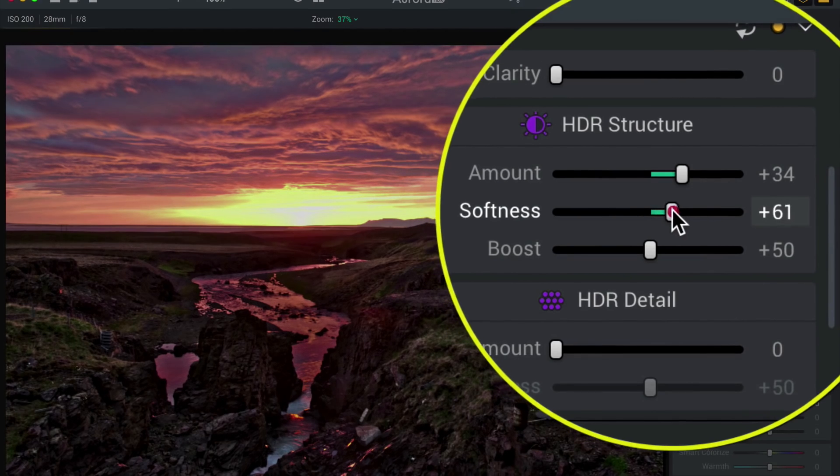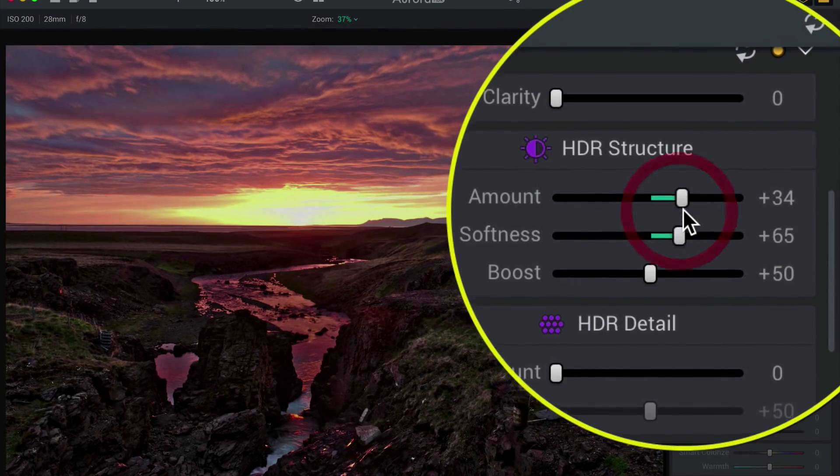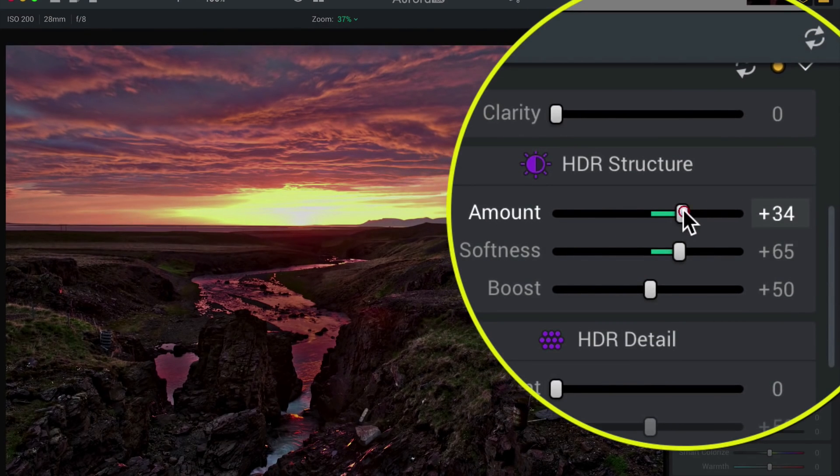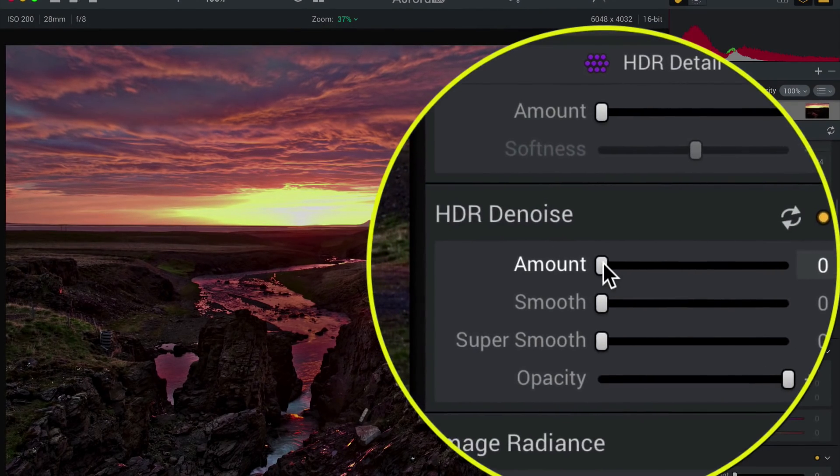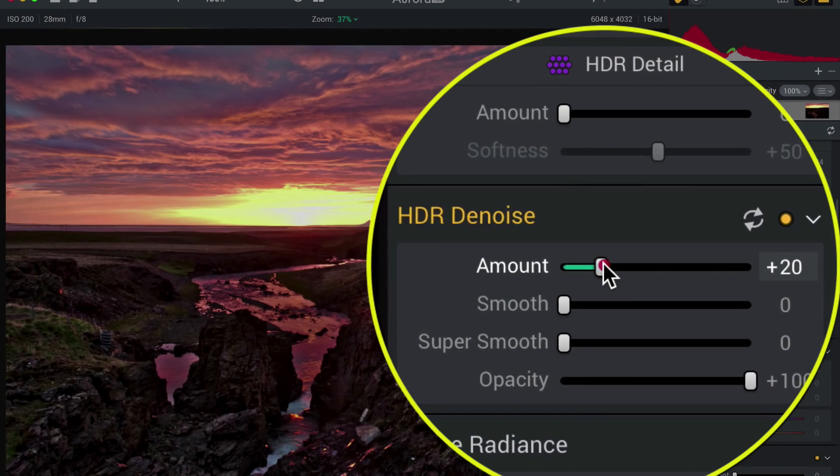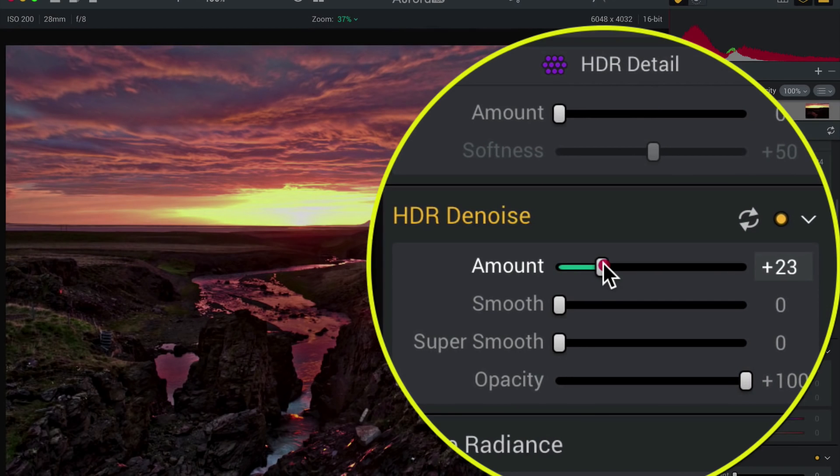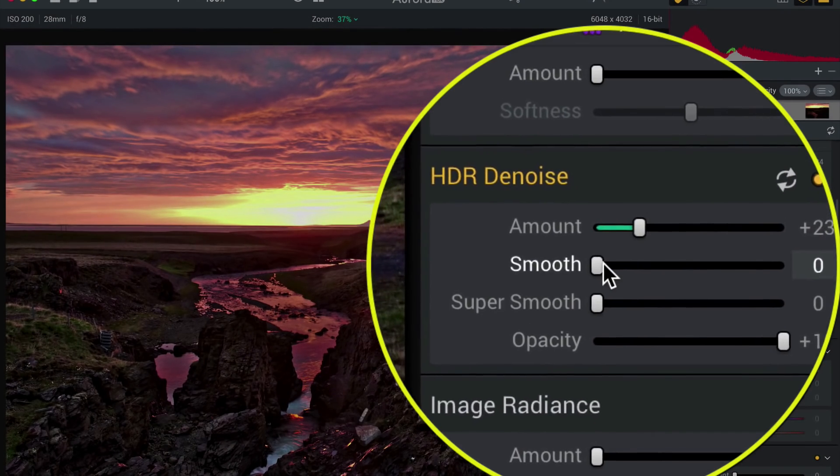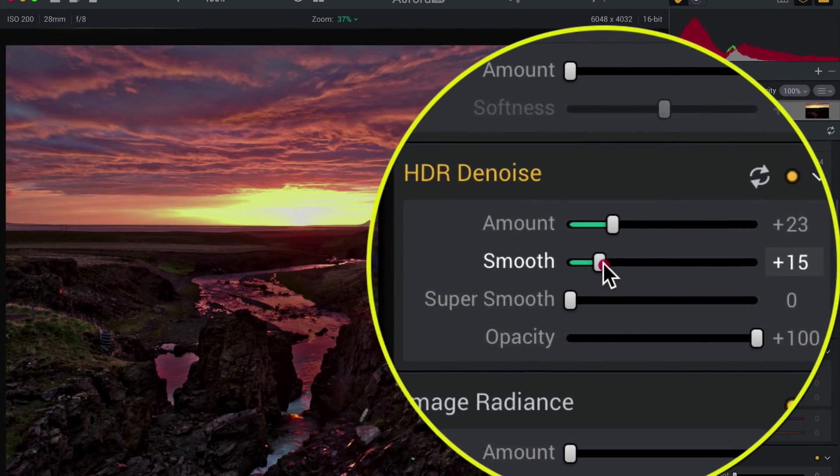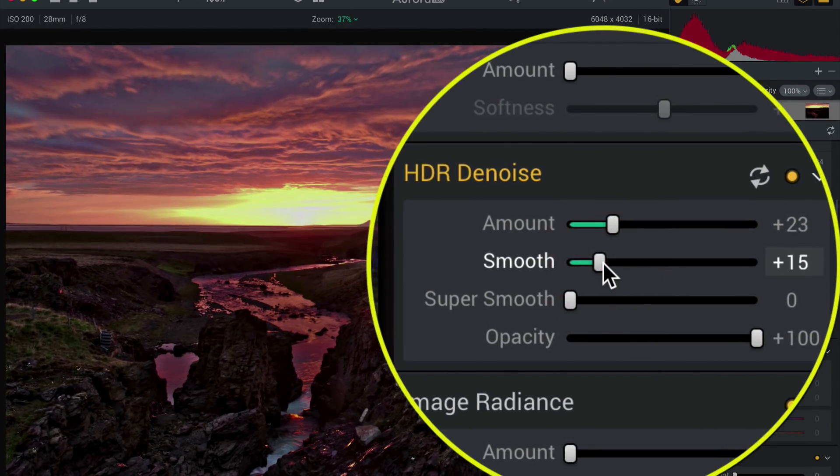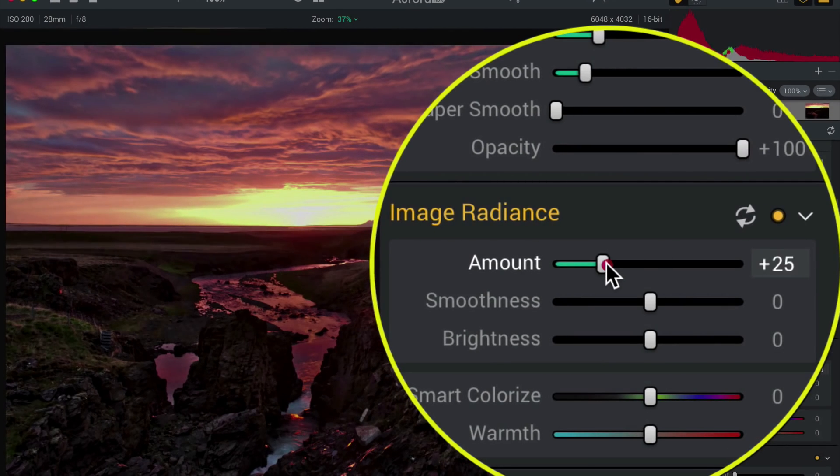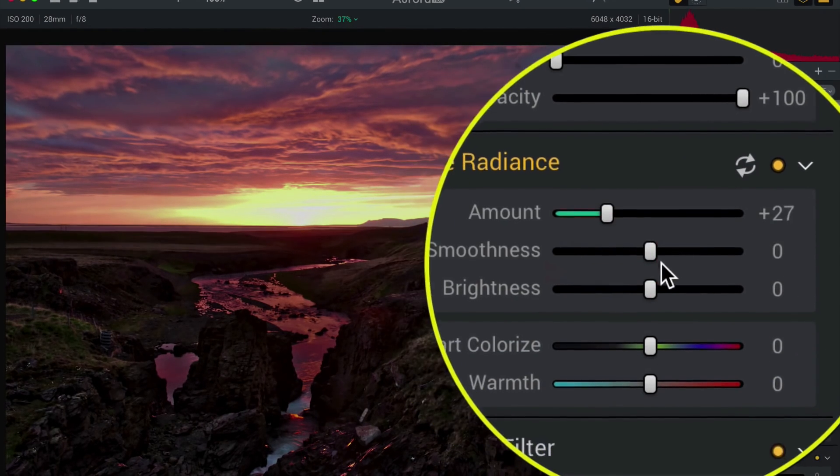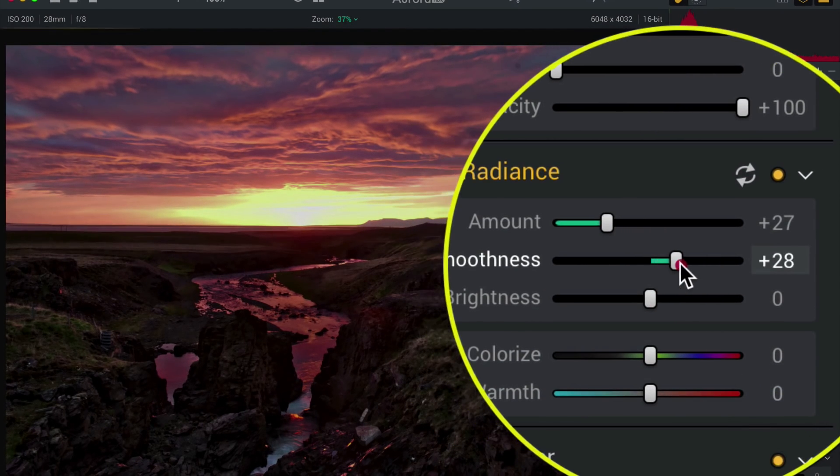I'm going to soften it just a little bit. Oh yeah. Cool. And then I'll do a little bit of denoise. So a little HDR denoise, a little bit of smooth, it's looking good, a little bit of image radiance to give it that nice kind of fairy tale glow.